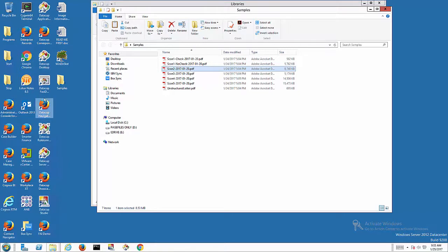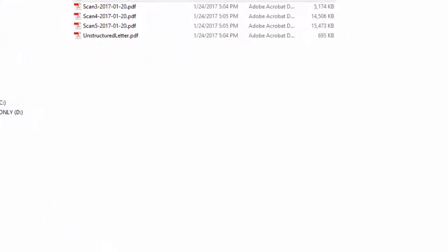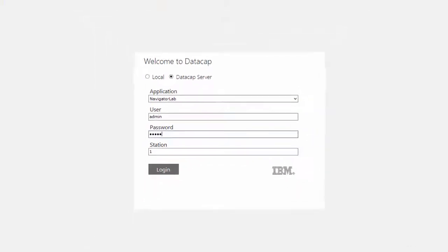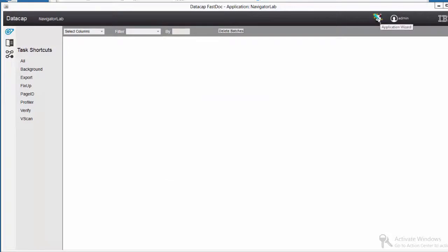I always start my applications with DataCap FastDoc. You pick any application that's on here and then you can get to the button to do the wizard — which seems crazy but that's how it is. Then you click the Application Wizard button.